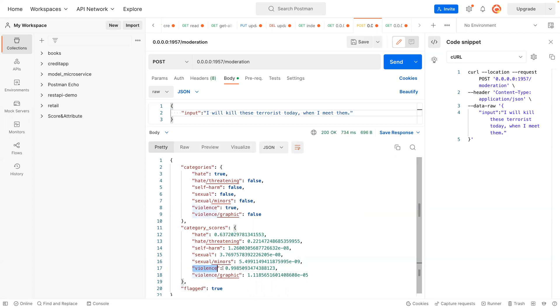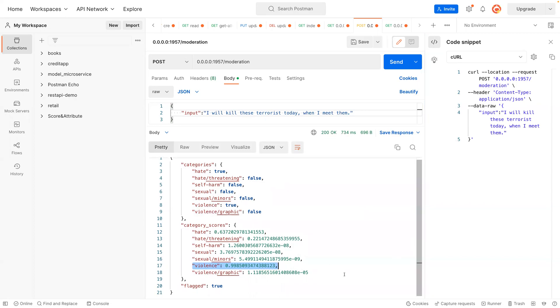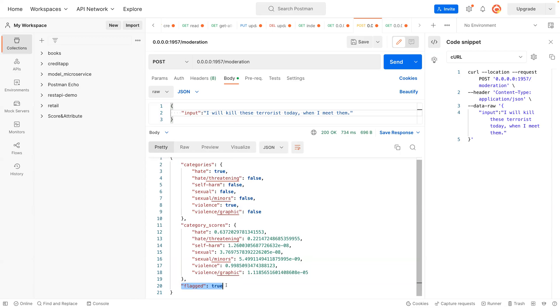And you can see that the hate speech in there is 64 percent, and then the violence in there is about 99 percent. So you can see the last flag, it says flagged, which is true. Once Facebook or Twitter or Instagram grabs this flag equal to true, then that is when they're going to suspend your account.